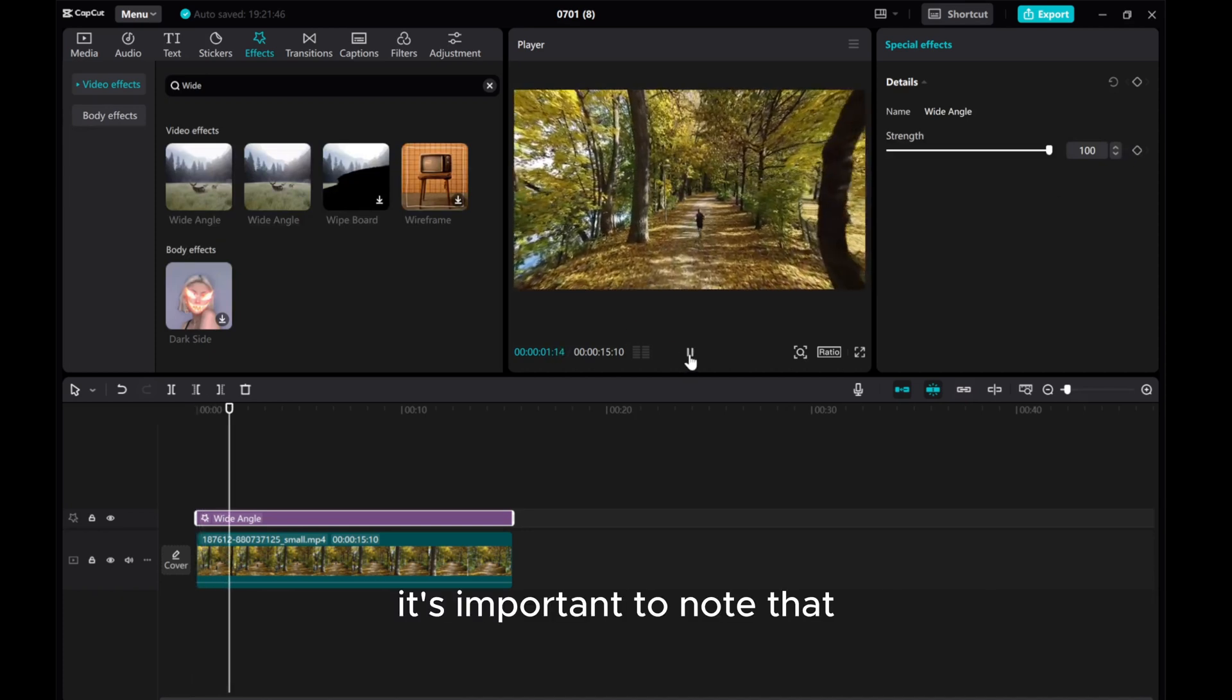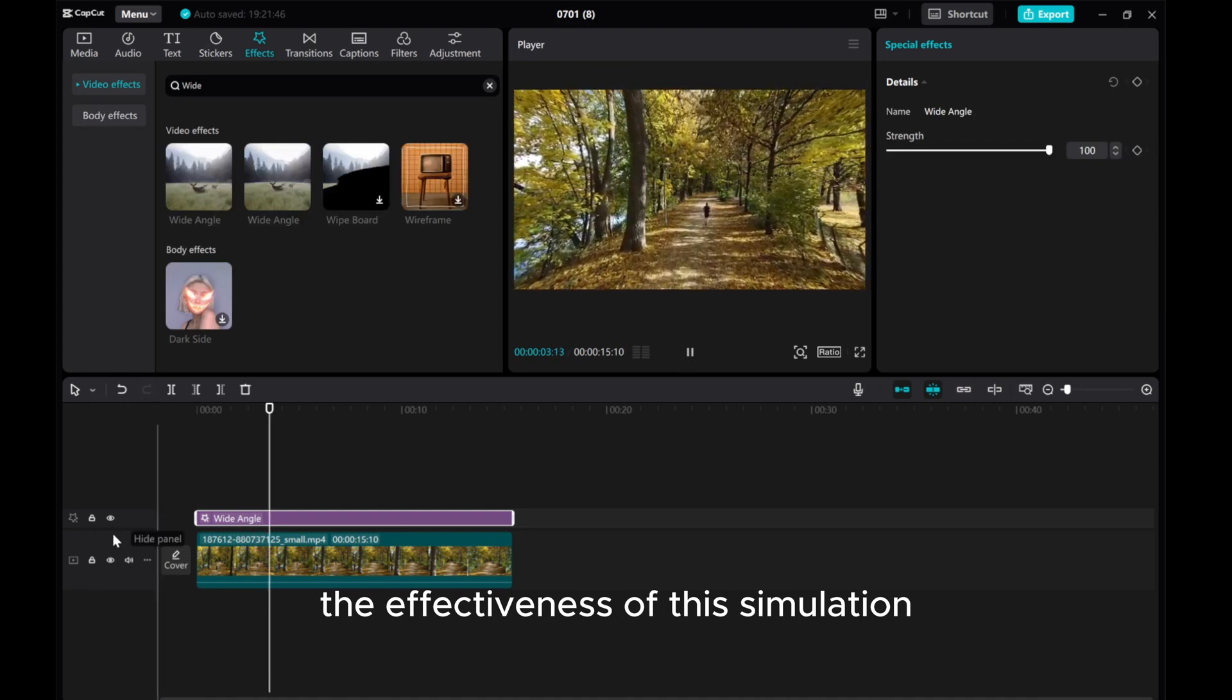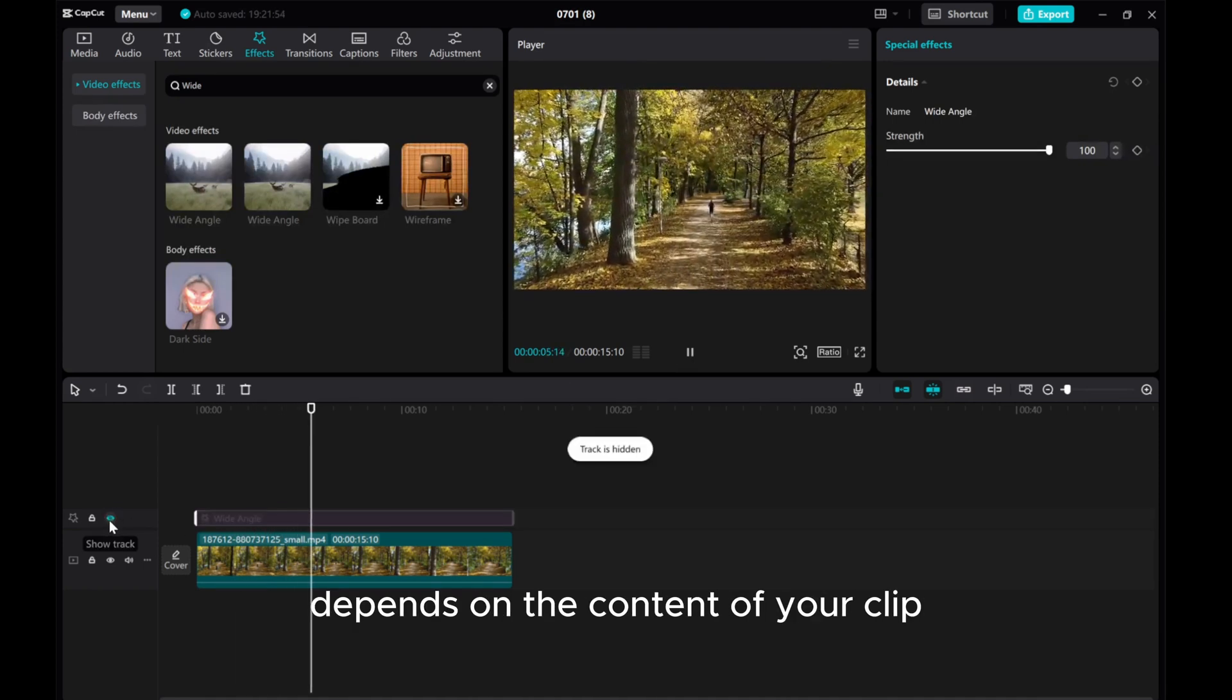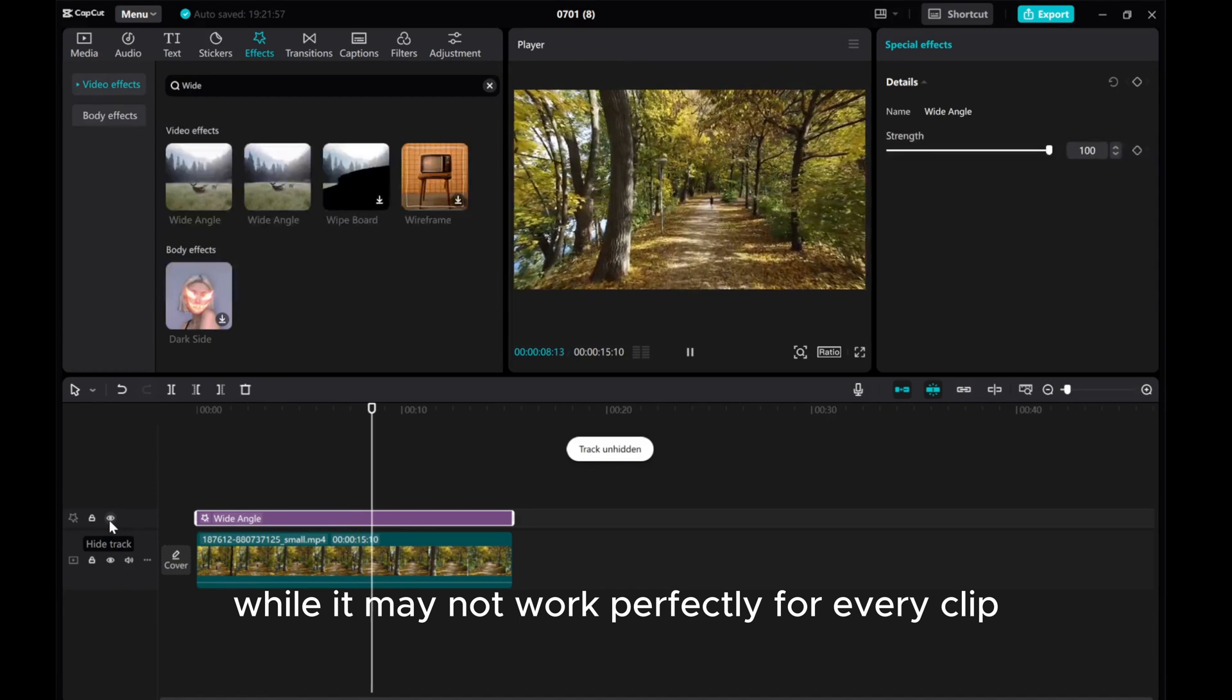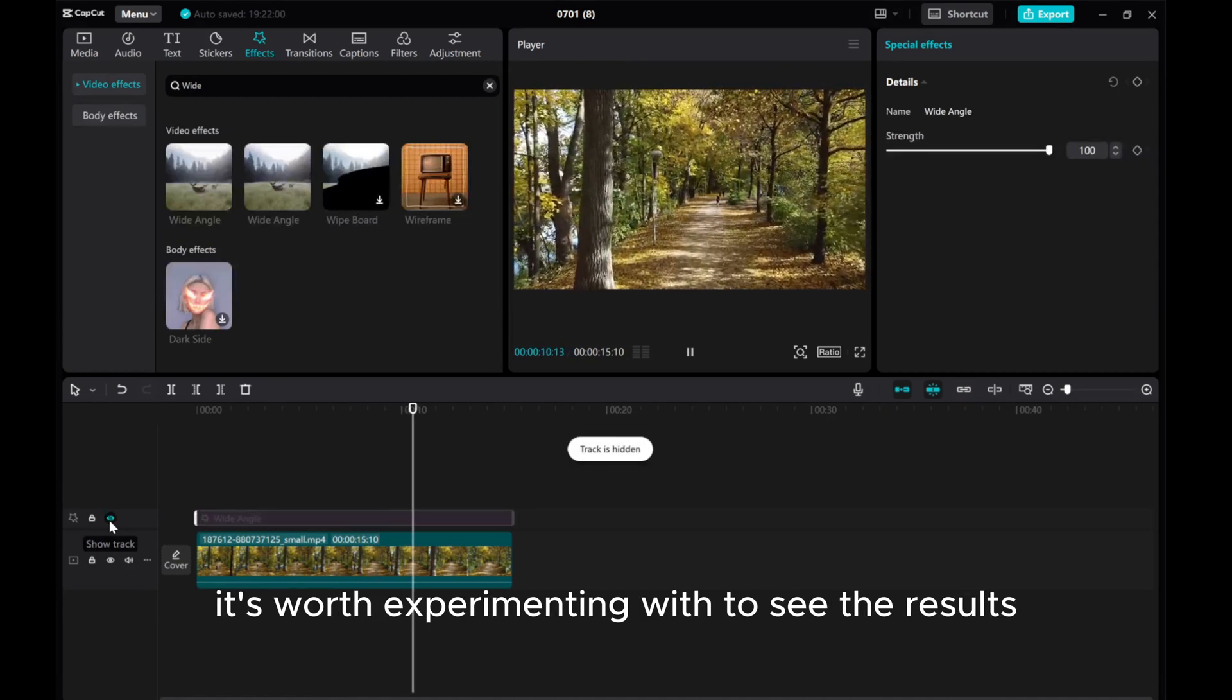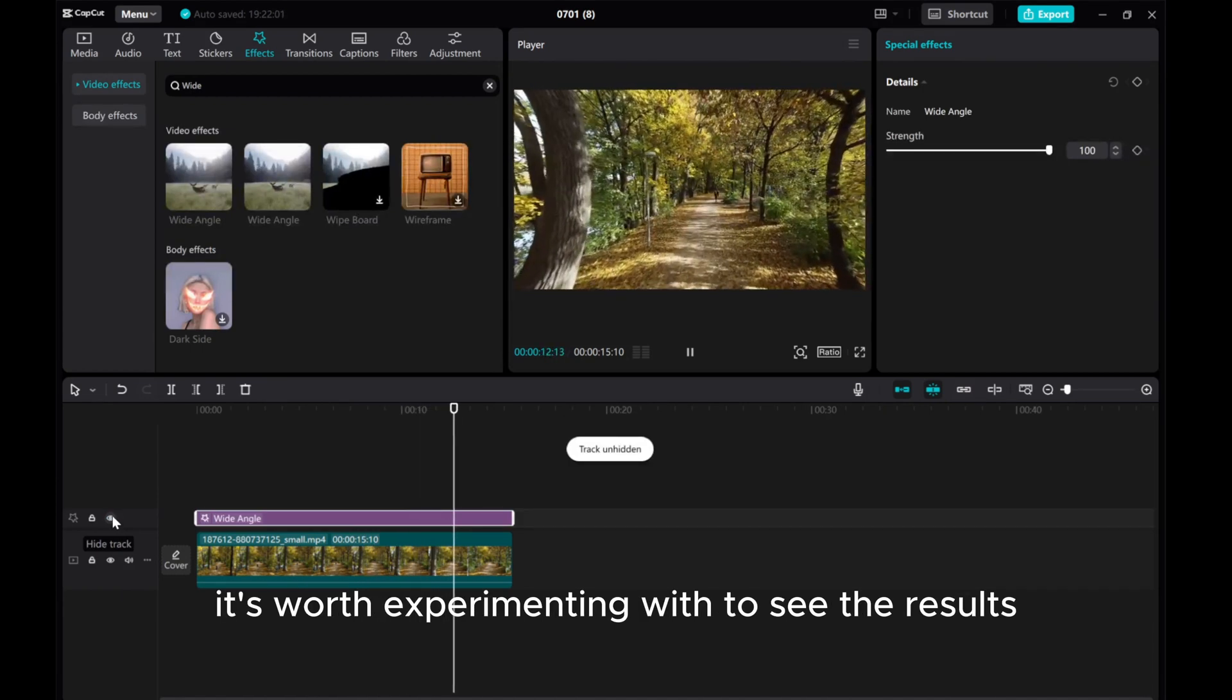It's important to note that the effectiveness of this simulation depends on the content of your clip. While it may not work perfectly for every clip, it's worth experimenting with to see the results.